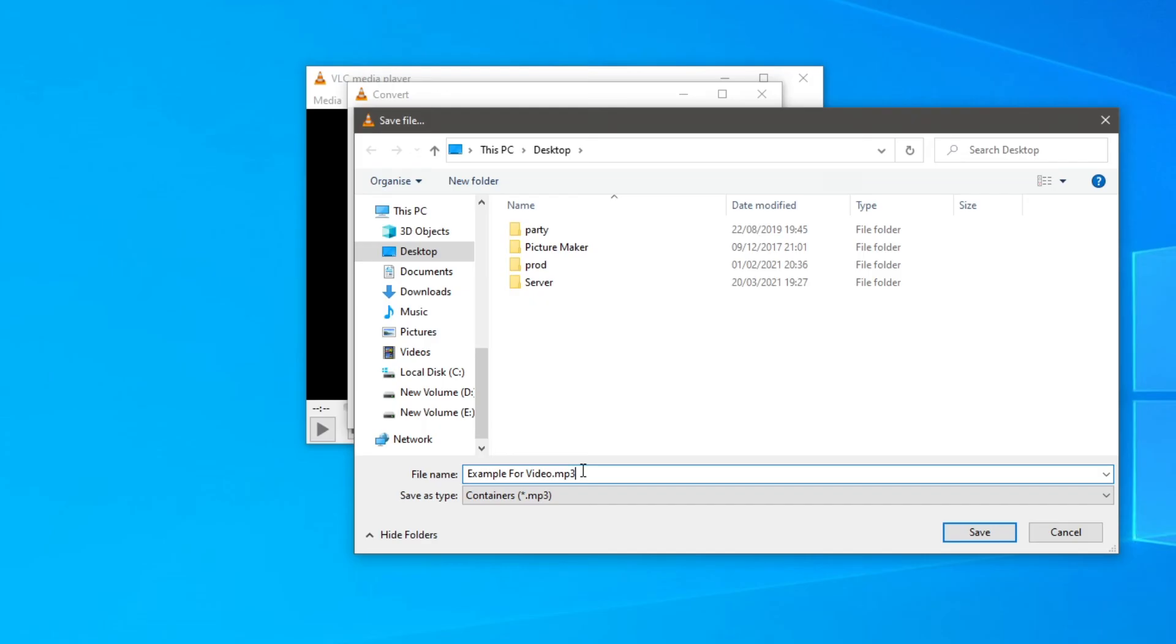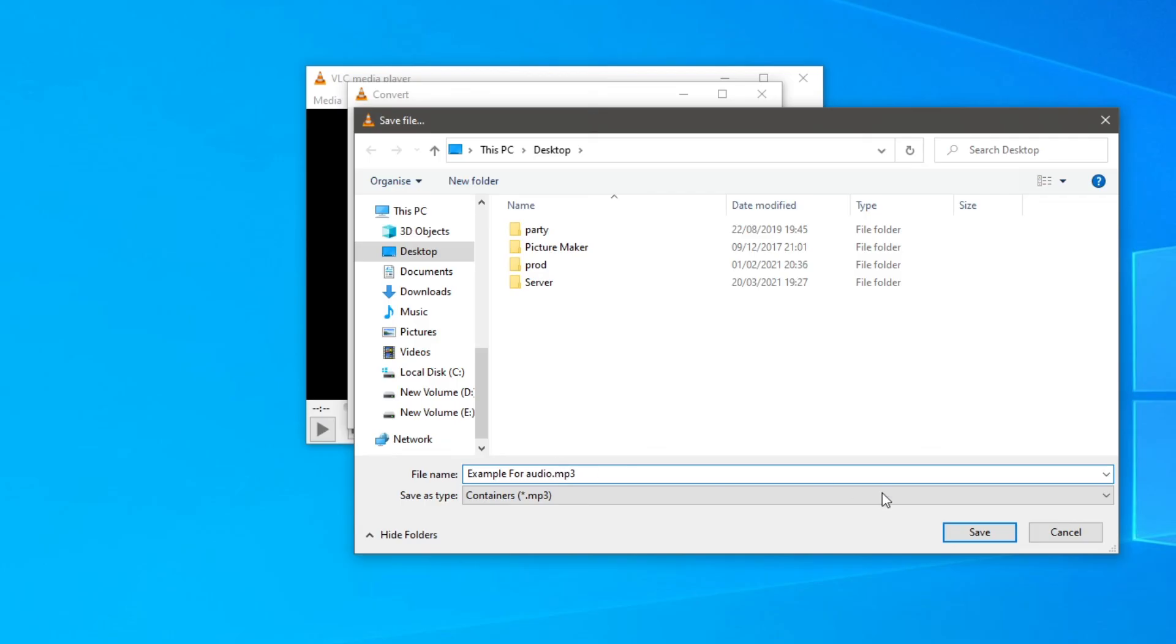As you can see containers, that is going to be the savers type. But if this is mp4 it's going to open as an mp4 file. Then I'm just going to change this to audio and make sure I add a dot again. Then I'm going to click save.